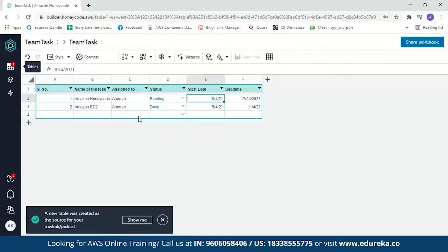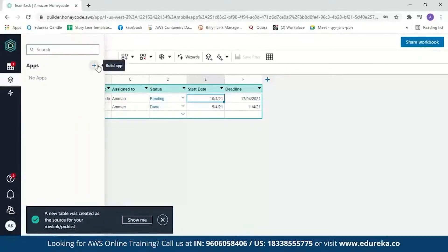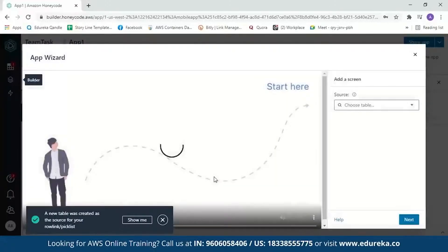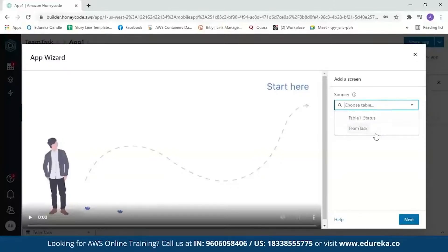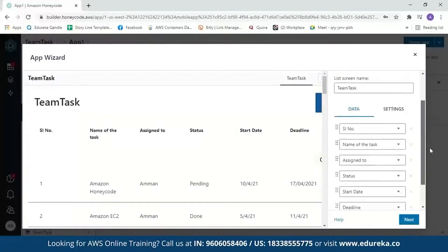Now let us move on to building our app. Click on app builder and then the plus sign. It gives you two options: you can use the app wizard or build from scratch. With the app wizard, you start with a set of pre-configured app screens and just add your data. Let's start with the app wizard. A message appears saying a new table was created from your source. It will ask you to choose your table — select your Team Task table. The application will be created within a few seconds, then it will ask you to review your details.